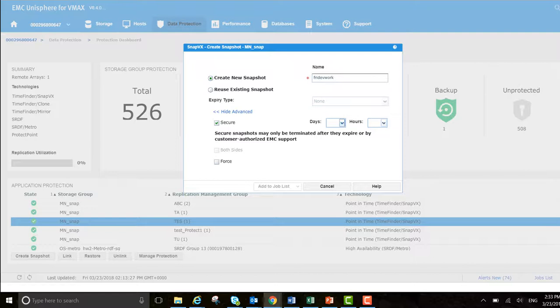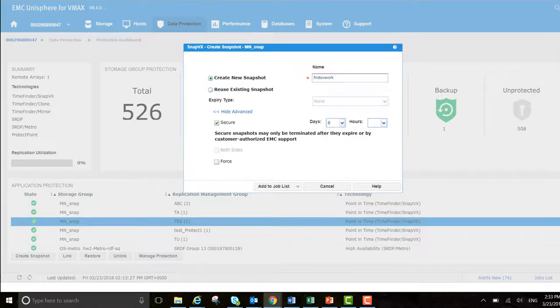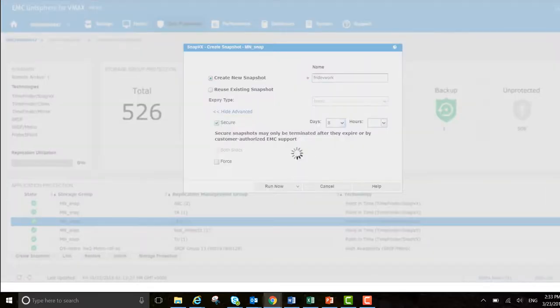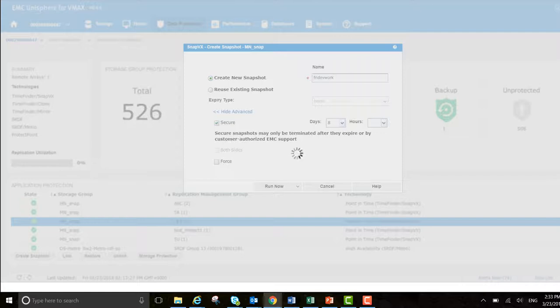So in this case, let's set it for eight days. And I want to run out. So that's creating a secure SNAP that can't be deleted by anyone. And it's going to last us for eight days.